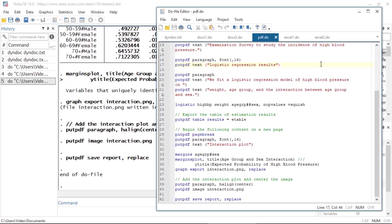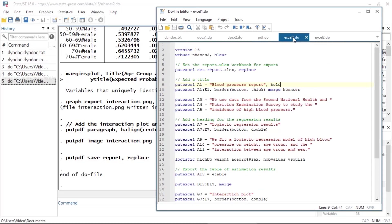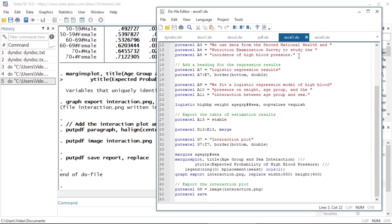The last thing I'd like to show you is how we can create the blood pressure report in the Excel format. I have the following do file with putexcel commands. Here we specify the cell where we want to export each result. And we use the same etable syntax that we did earlier to export the table of estimation results.